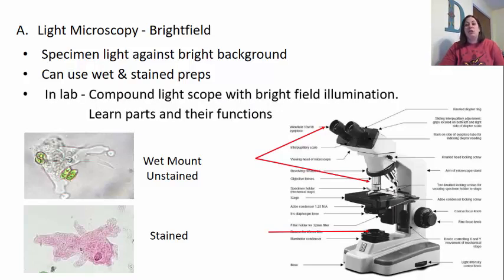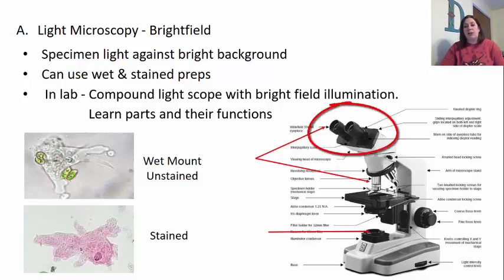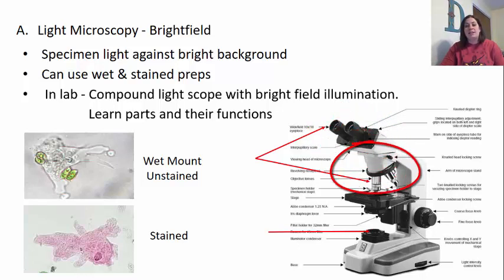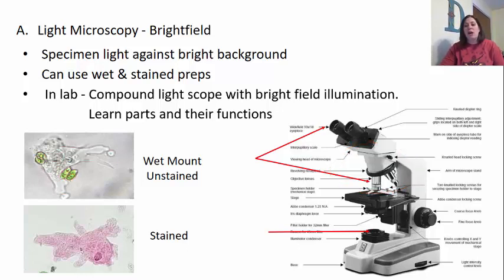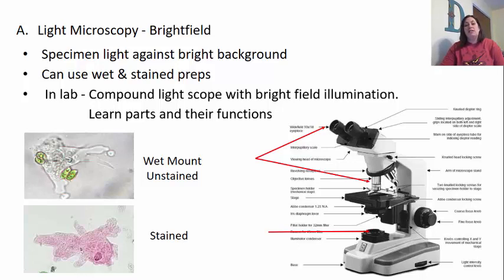In the lab, the compound light microscope is what we use with bright field illumination. You need to learn the parts and their functions, which is covered in some of your lab components. The eyepieces are located at the top. You also have the revolving nosepiece with different objective lenses, each giving different amounts of magnification. There's also a light source — this is why it's called a light microscope. You can adjust the light using the diaphragm and condenser located right underneath the stage, which is where the slide is placed. The eyepieces normally magnify the image 10 times.